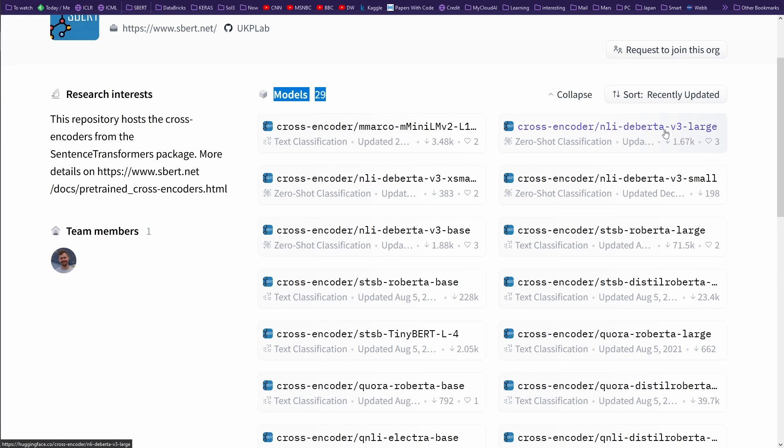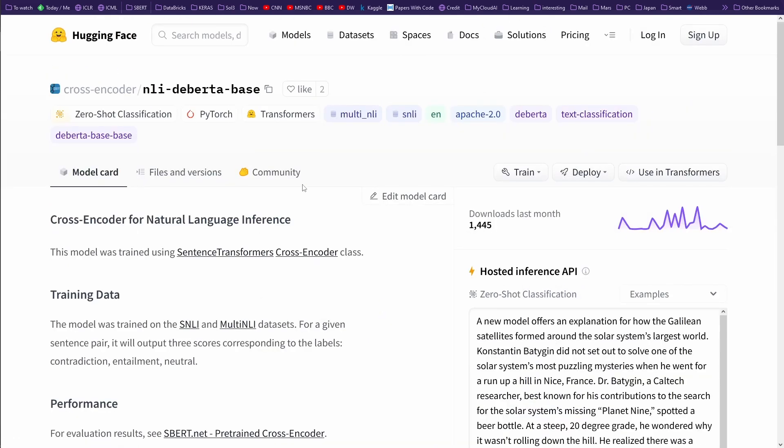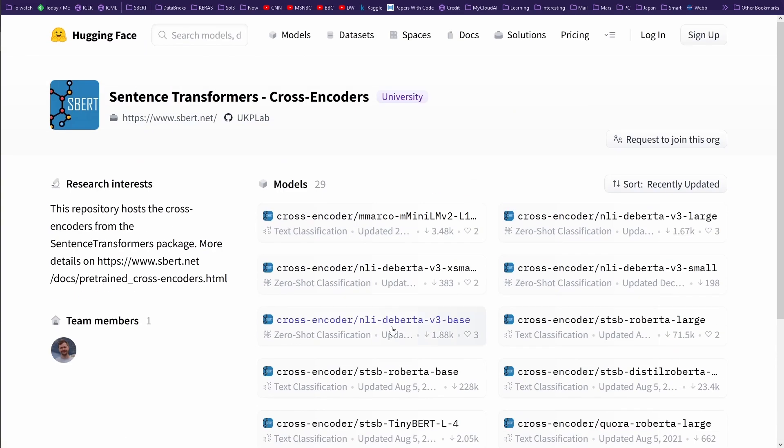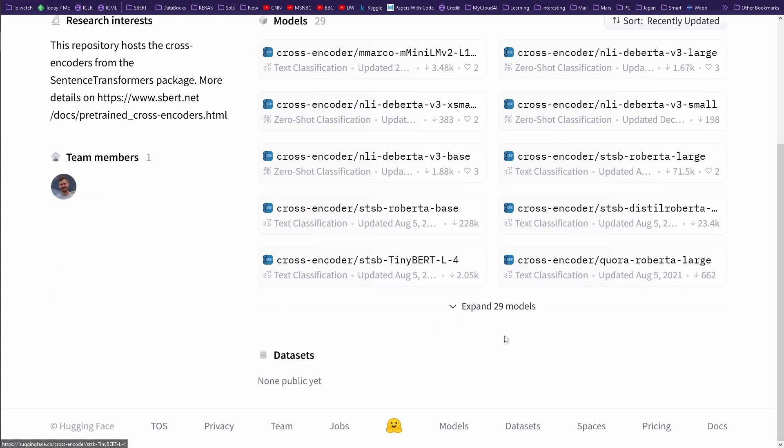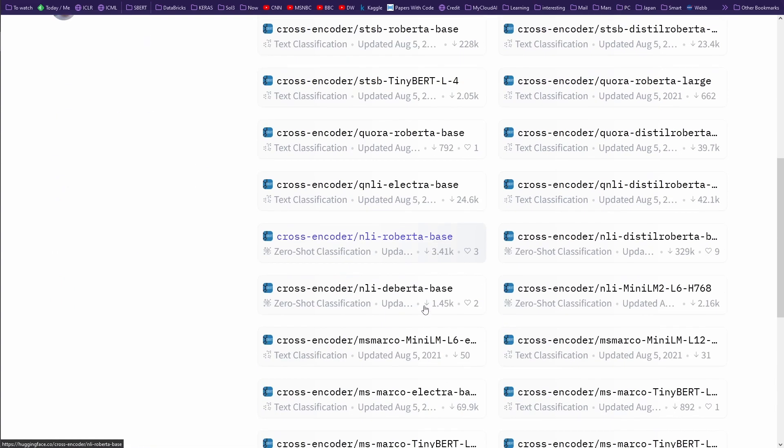And then you have a BERT model or BERT modification model. You have here an NLI. No, this was the wrong one. Sorry. I wanted, if I go somewhere, I want to go to a simple model, let's keep it simple, a RoBERTa model.